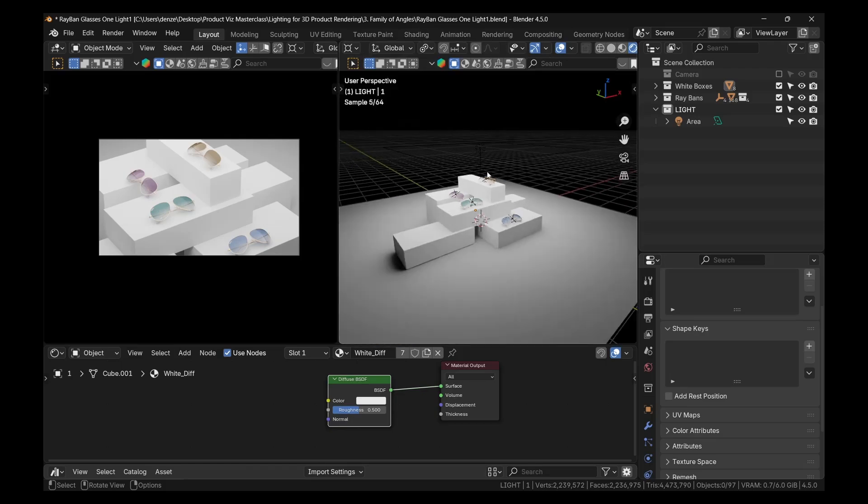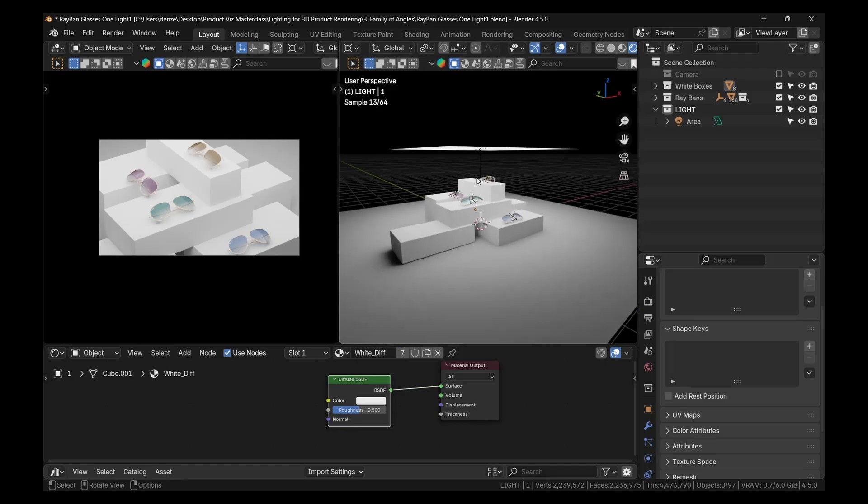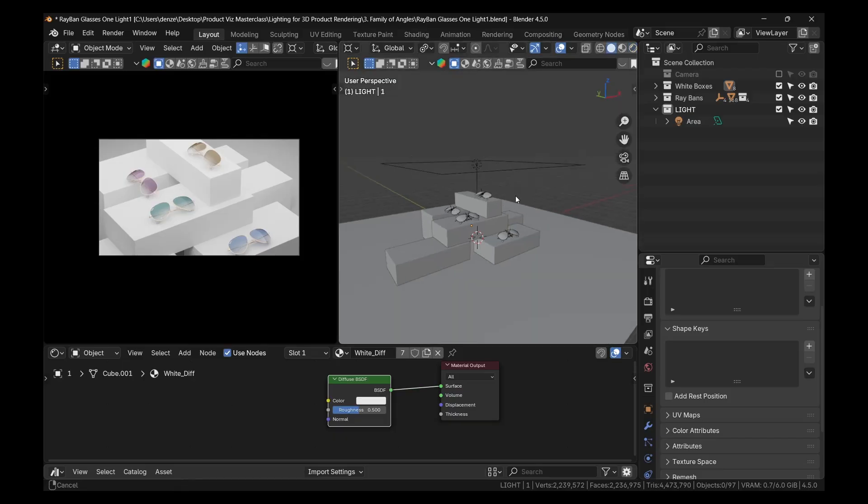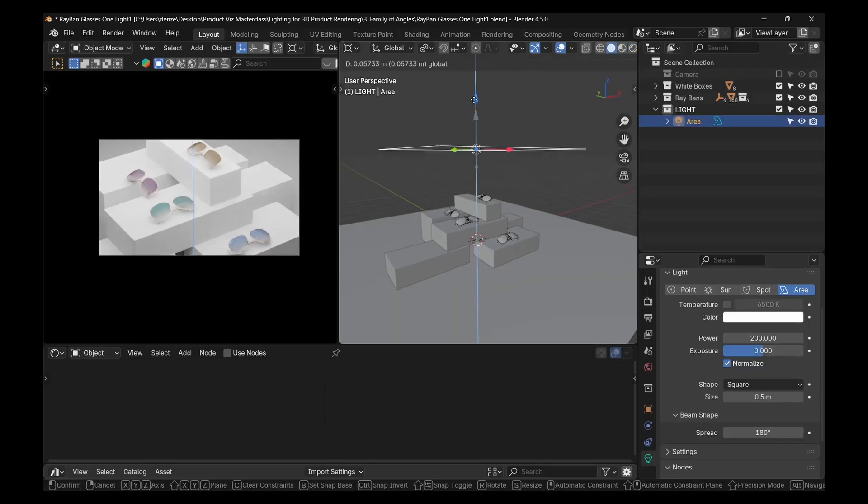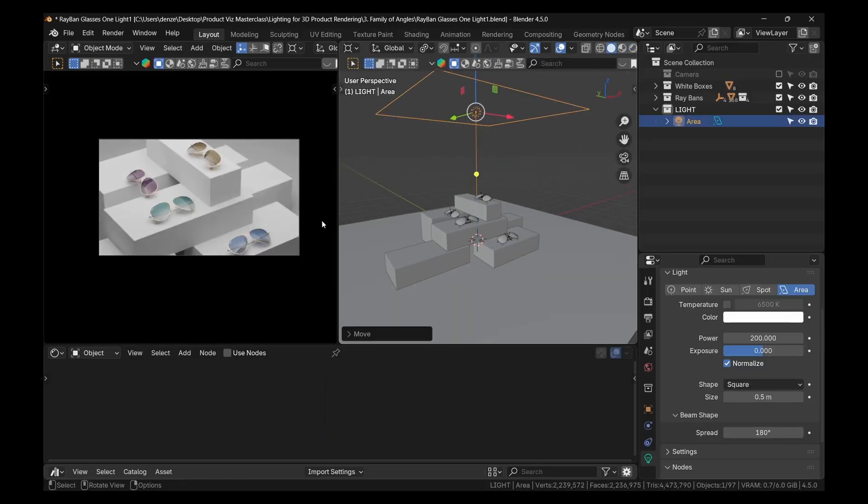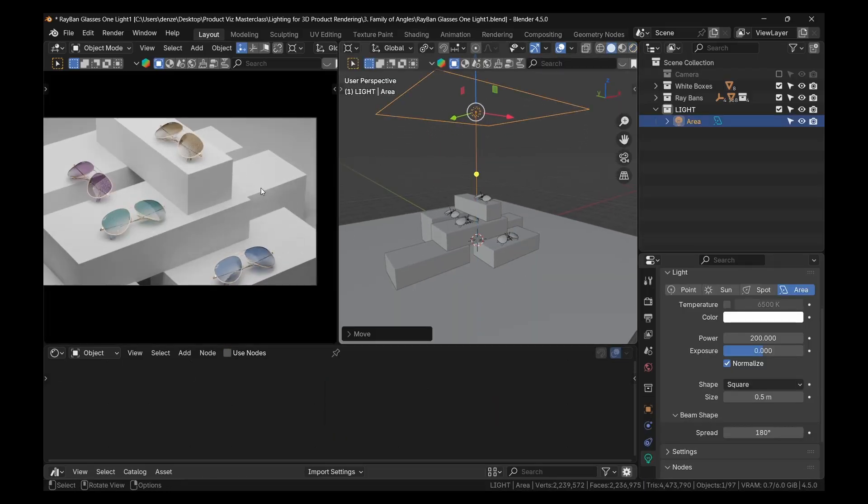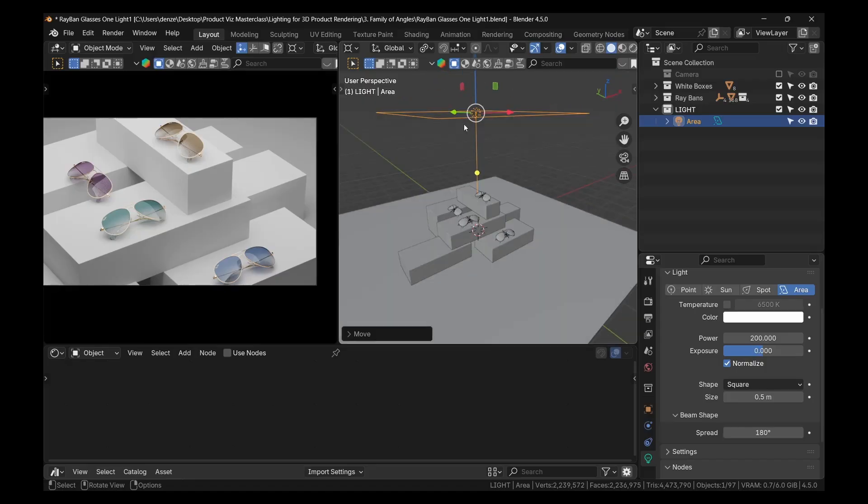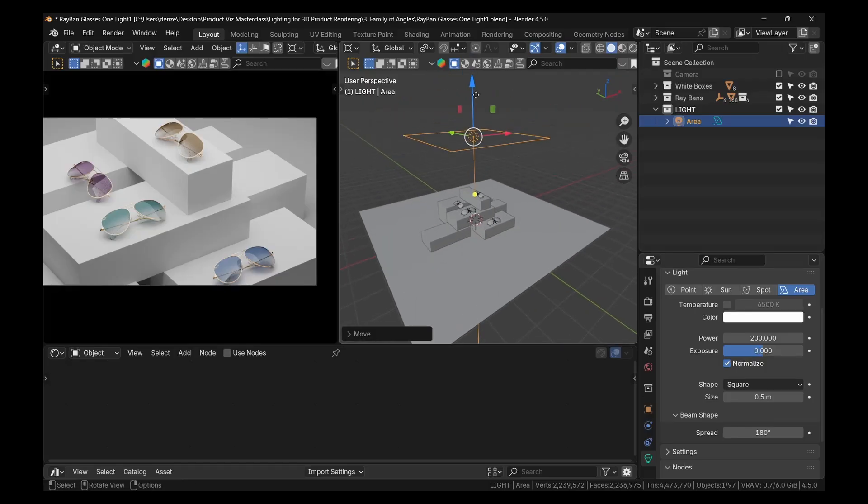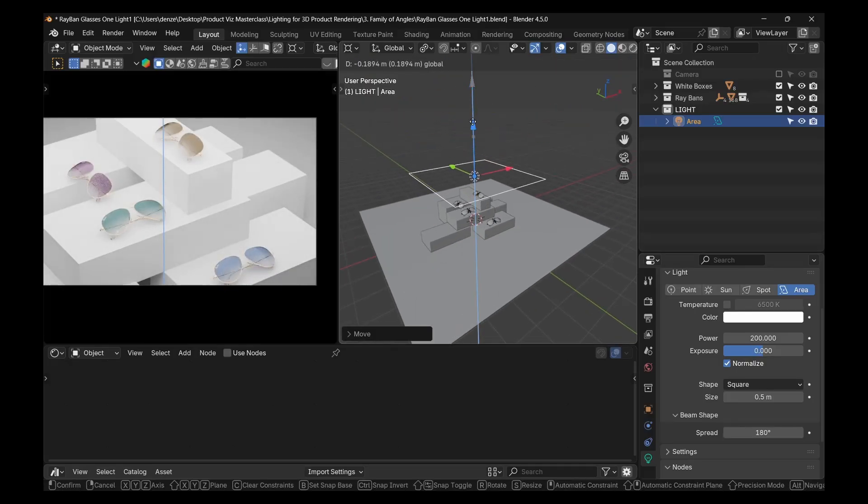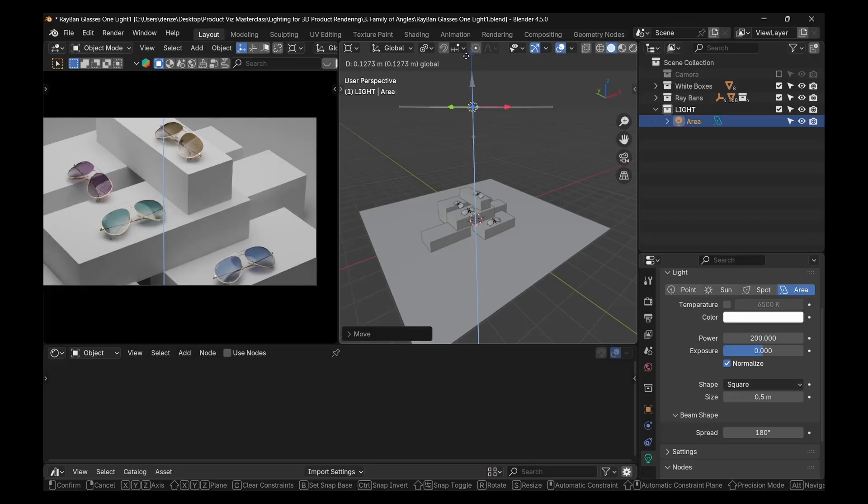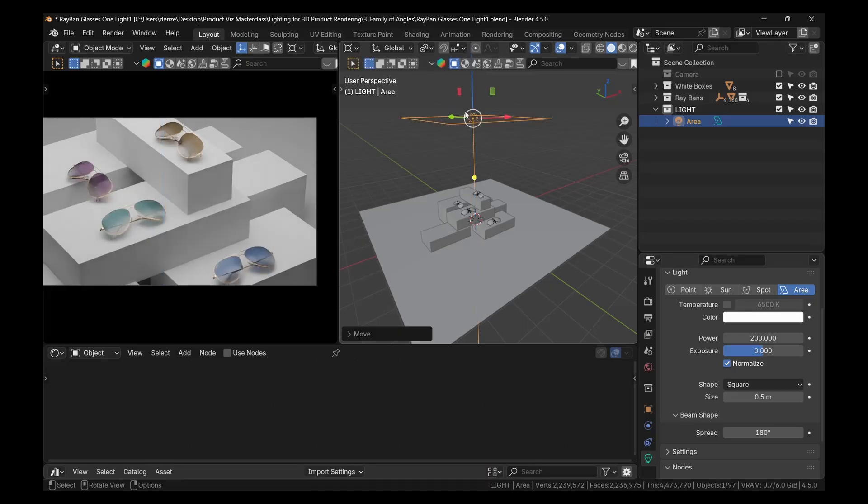And the light will interact differently with these two things. Because if I move this, for example, let me switch back to solid view. If I move this up, you will notice that it affects the white boxes because of the inverse square law, right? So as I move it closer, it gets brighter.